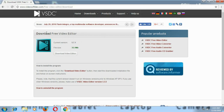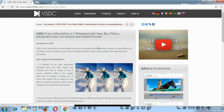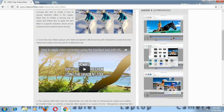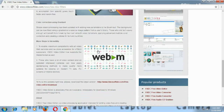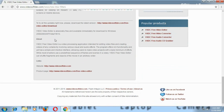Another thing to look for on this website is the news section, so you'll get to know about the latest version being launched and what new things have been added. The latest version appears to be from December 6th. Also, VSTC video editor is absolutely free to use.